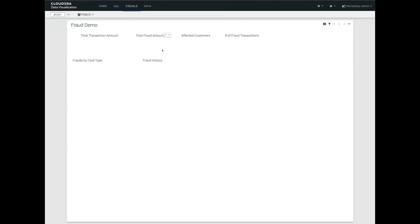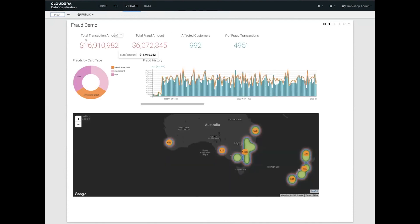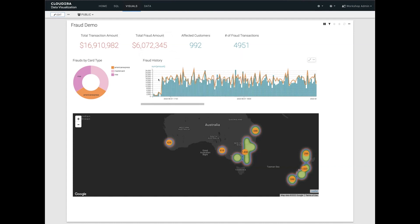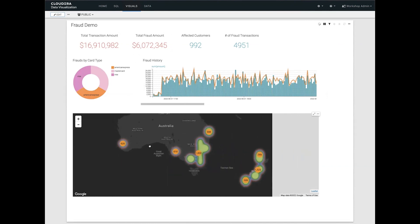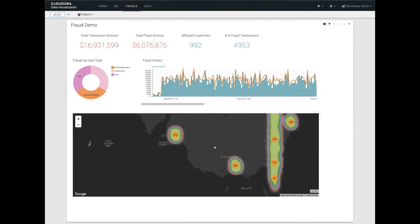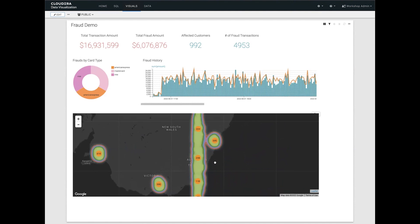Once this job runs, it stores that analytical data in Kudu. From there, we can create dashboards in Cloudera. I created a simple dashboard showing the results of my real-time streaming queries — the total number of transactions analyzed, the number of fraudulent transactions detected, the number of affected customers, a per-minute history of detected frauds, a breakdown by card type, and an interactive map showing in real time what's happening geographically. This is the end of the fraud detection demo.